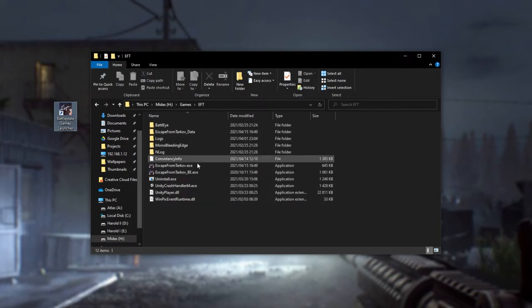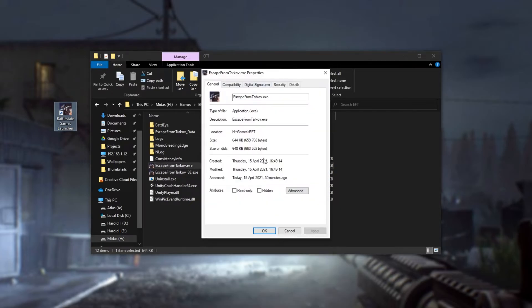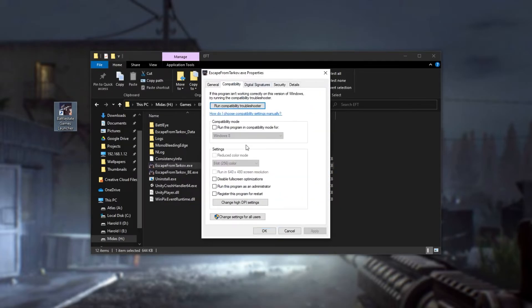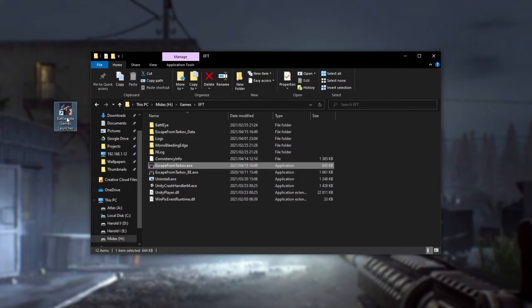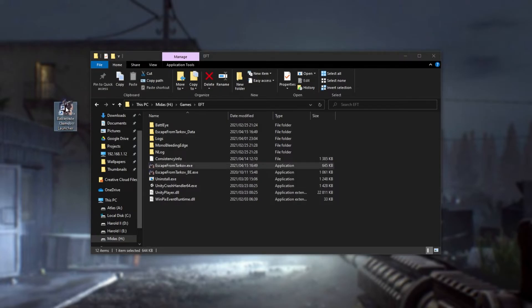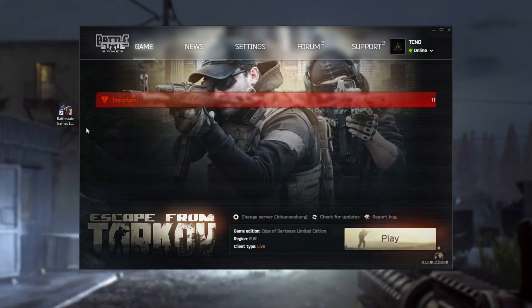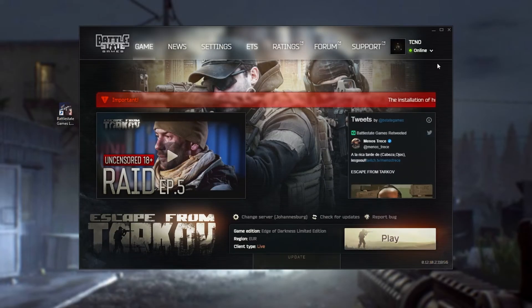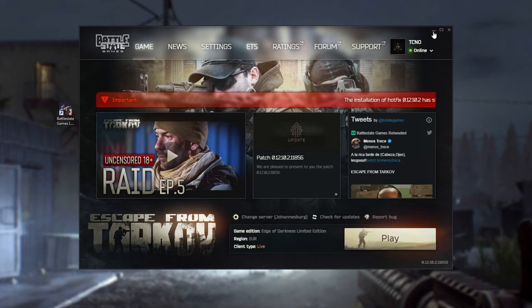Now that we're here, simply locate Escape from Tarkov.exe, right-click, properties, and then inside this window, under compatibility, make sure to check run this program as an administrator. Click apply, okay, and then close out of that window. Then fire up the Battlestate Games launcher as admin. Right-click the icon, run as admin, and after it loads up, simply click play over here, and the game should work properly.